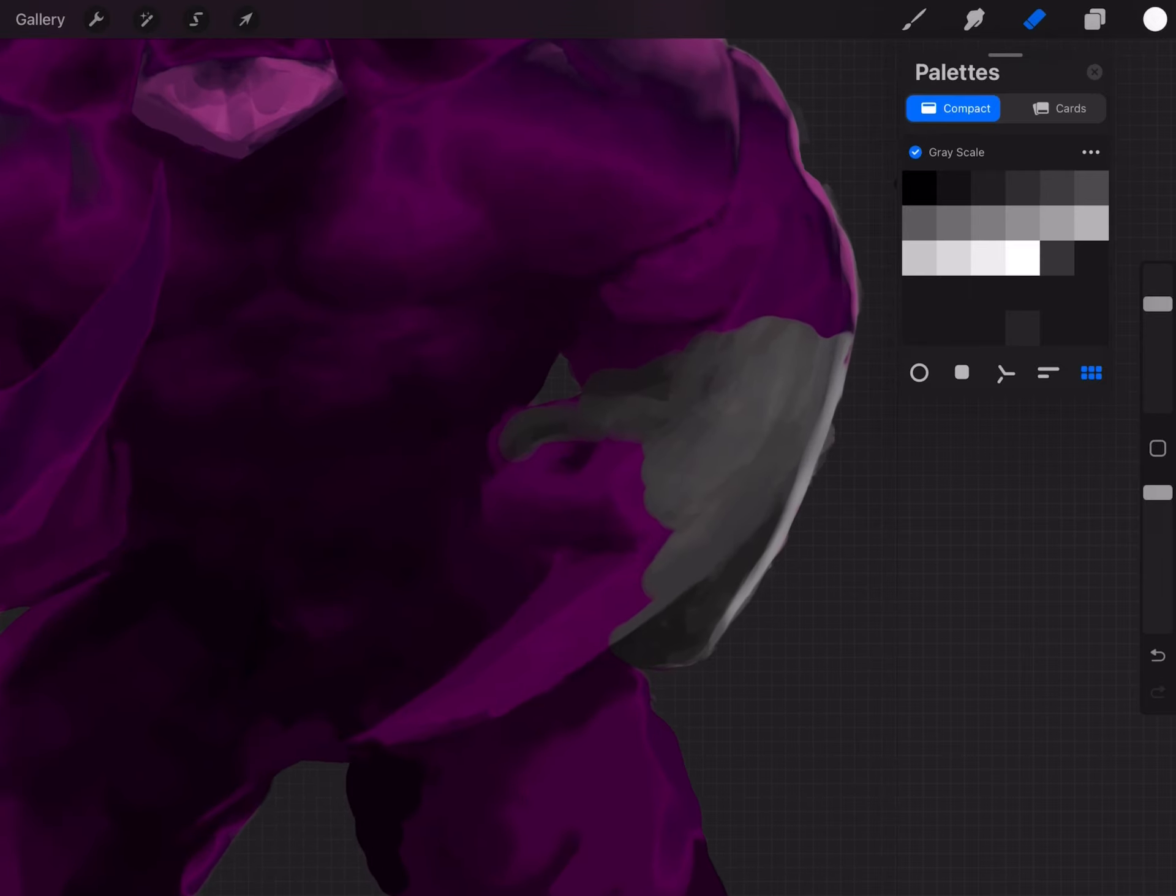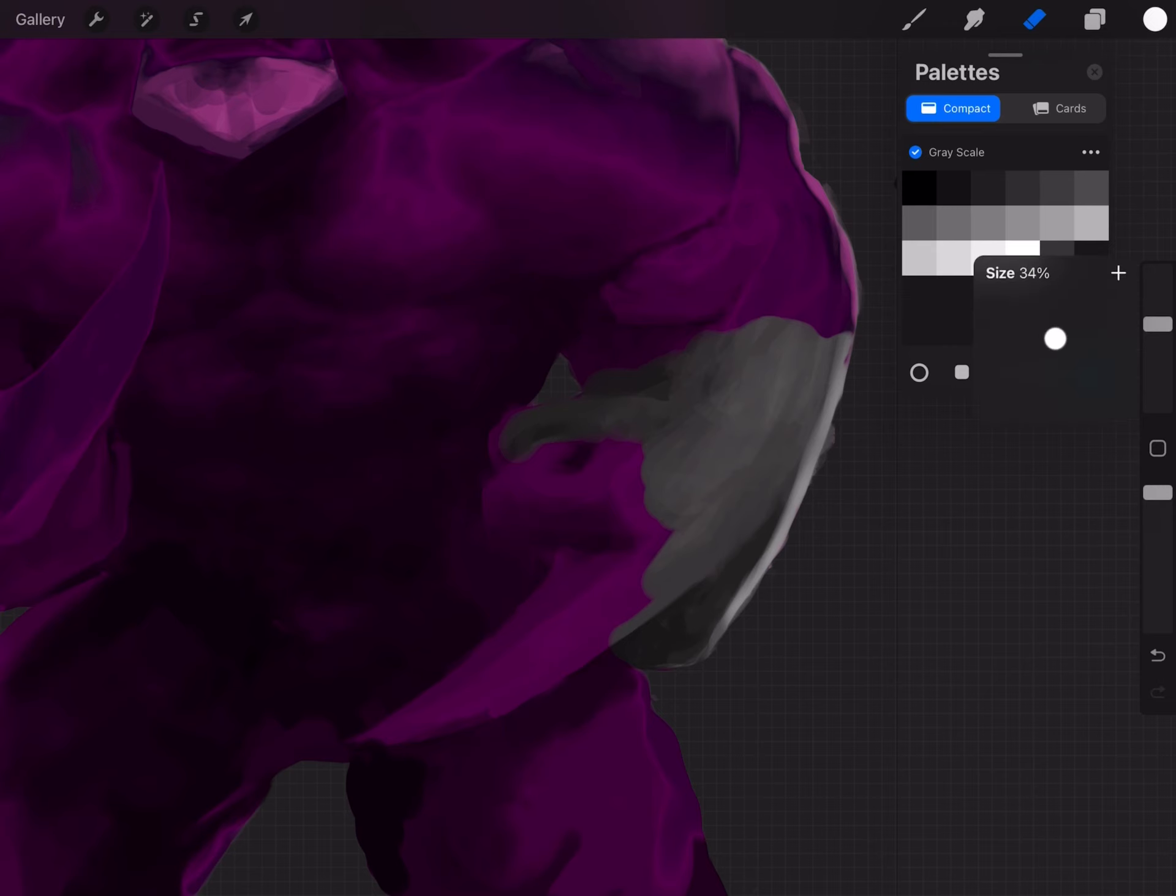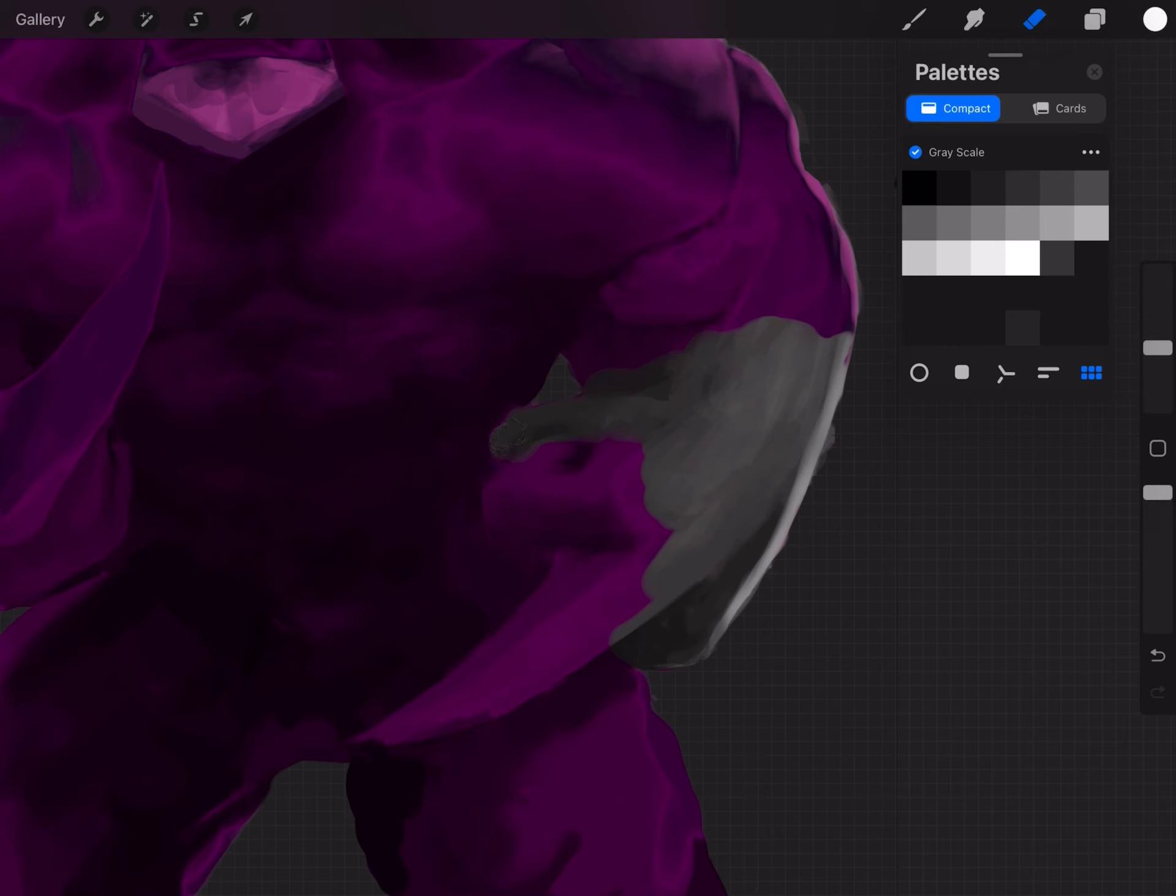So basically, each layer is going to have their own separate colors. And we're just erasing the area. You're going to see the next color on the next layer. It's pretty simple and easy. The easier way, I think, to add color to your grayscale paintings.